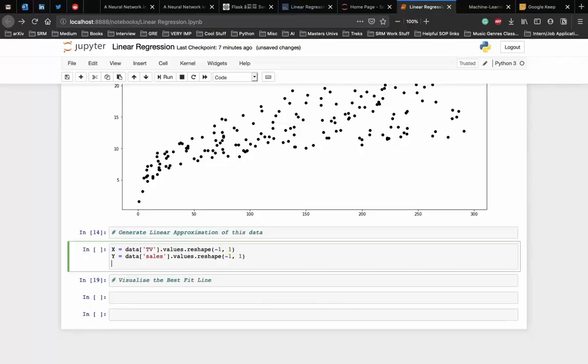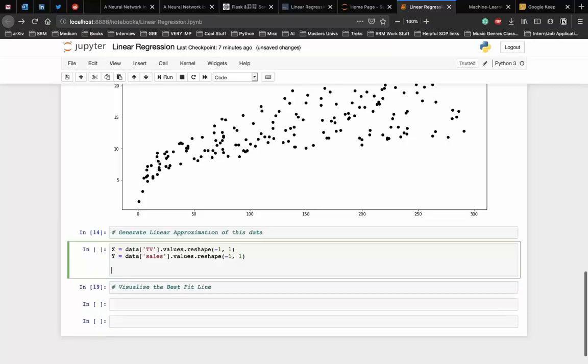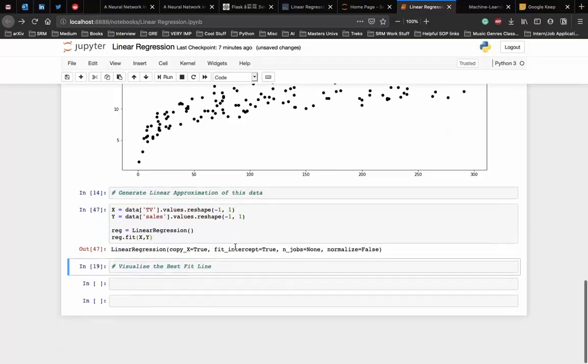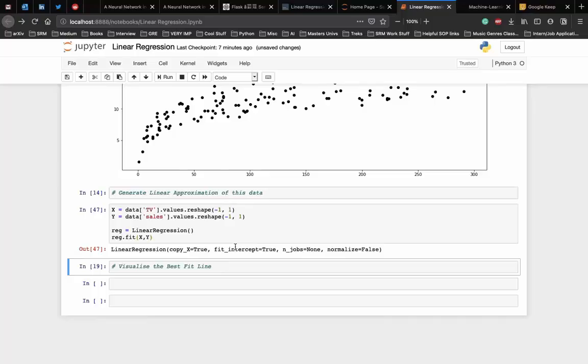Now after this we use the fit function of the LinearRegression class to fit a line on the x and y values. Let's name the variable reg, which is a LinearRegression object, and then we call the fit function on x and y. The minimization of the cost function using gradient descent works behind the scenes here, behind the fit function. To learn more about the cost function and how gradient descent works you can check out the introduction to linear regression video in the description below.